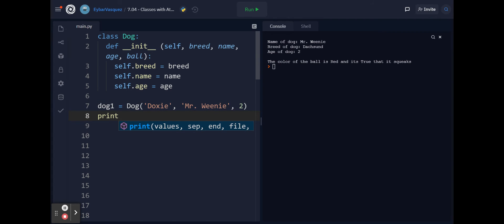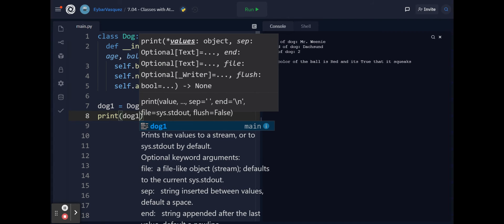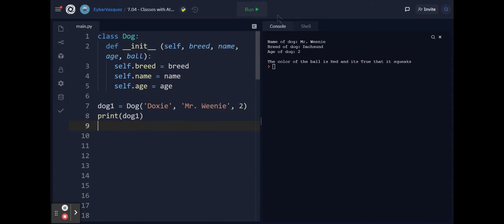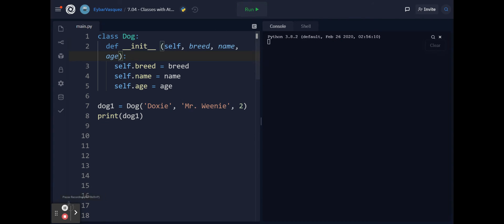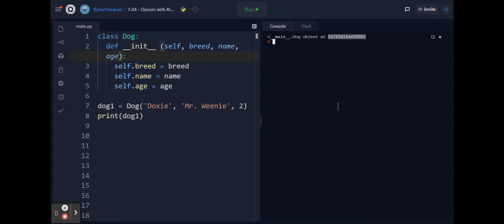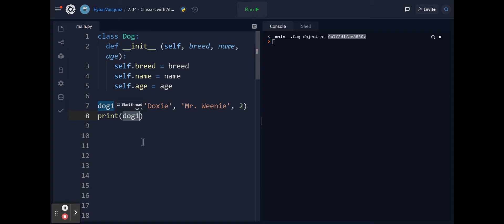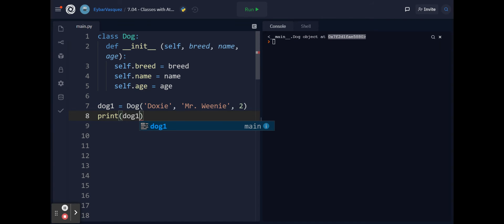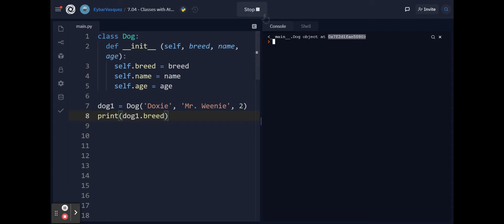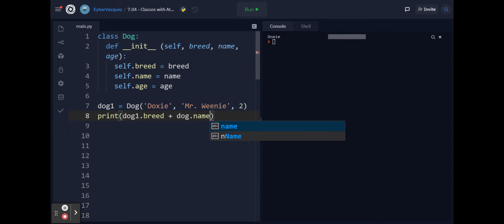When I print dog1, it gives me the location within memory. We don't want to do this and we also don't want to do something like dog1.breed and then plus dog1.name.